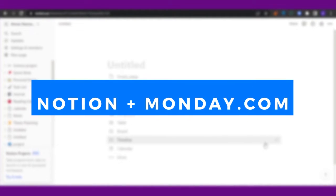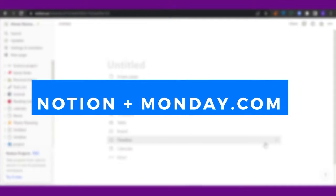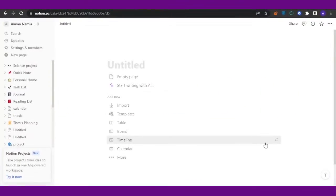Notion plus monday.com - how to integrate monday.com with Notion. Hello guys and welcome back. In today's video we are going to see how you can integrate monday.com into your Notion. Yes, that's right - you can integrate your monday.com project into your Notion. It's very easy and that's what I'm going to teach you today, so watch till the end.